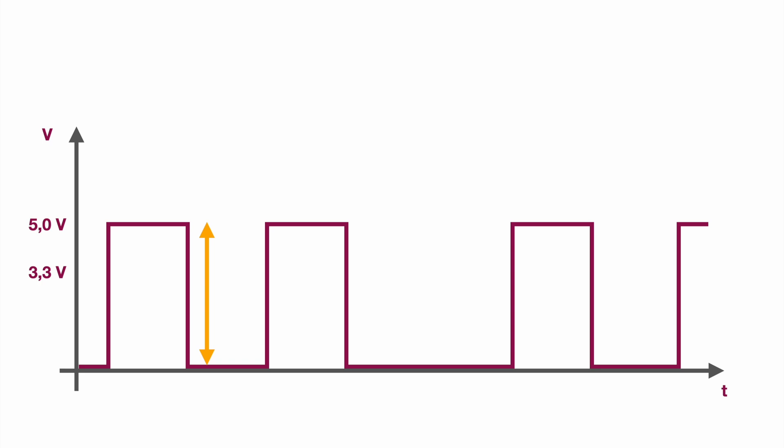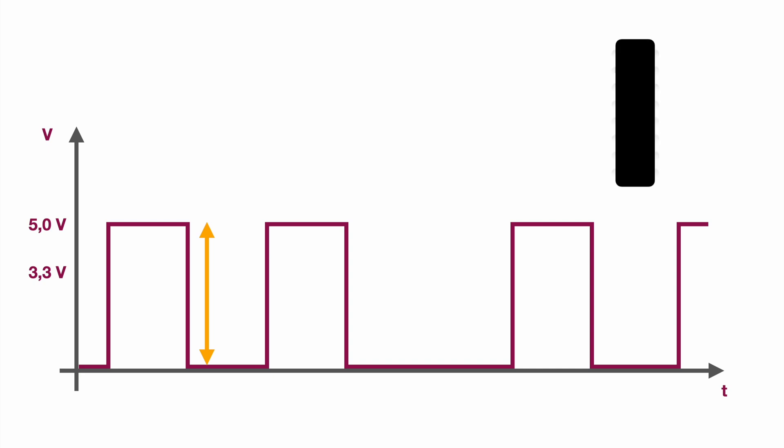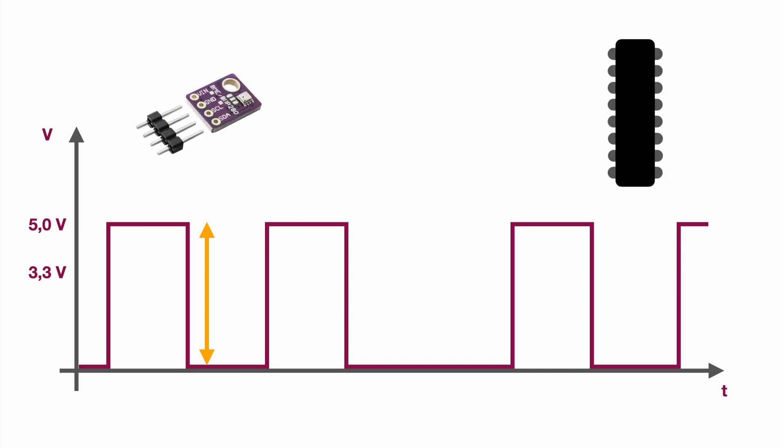So this logic level is normally given by your microcontroller or your sensor. Because it's relevant to communicate between your microcontroller and your sensor on the other end. So this communication between the two of them should be on the same logic level.